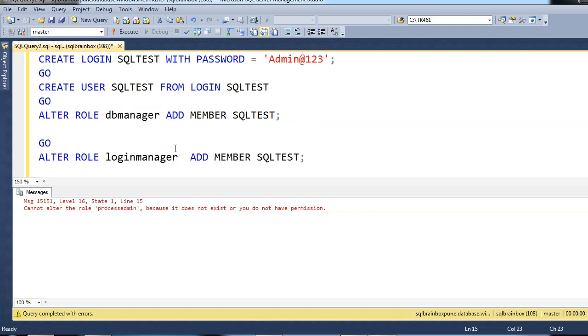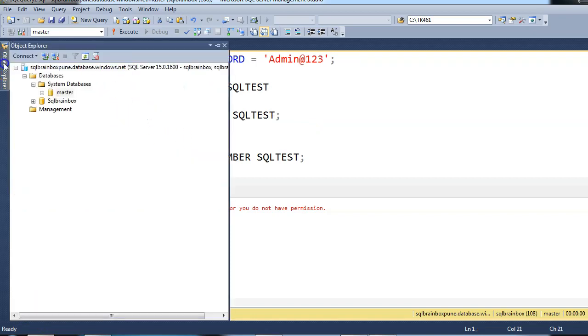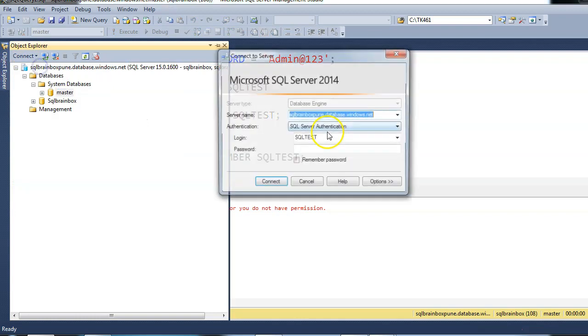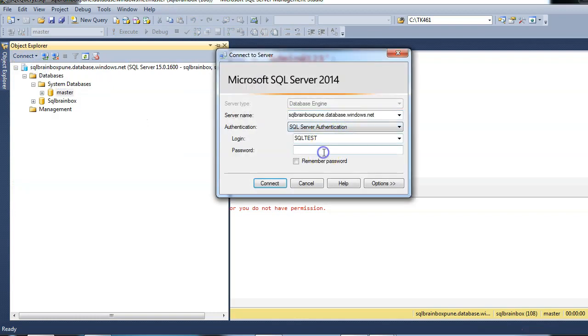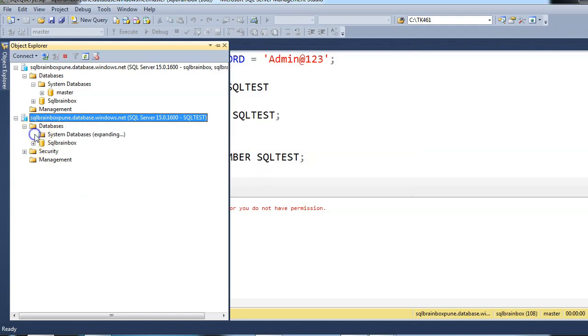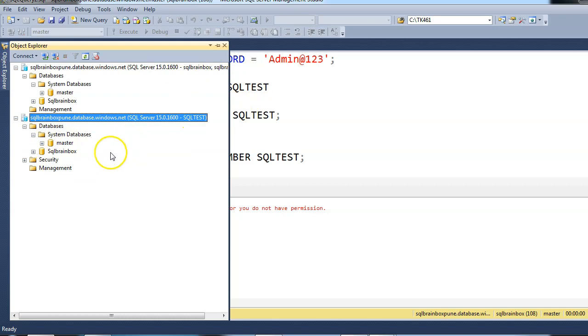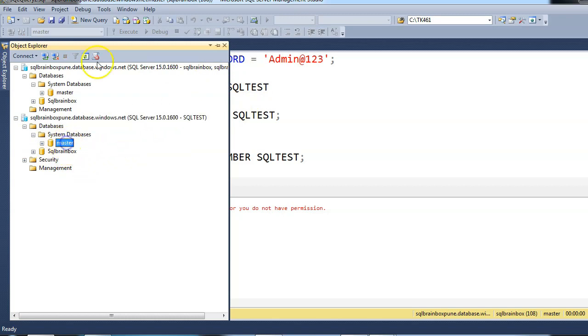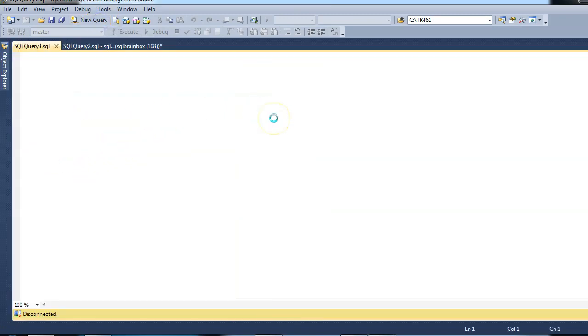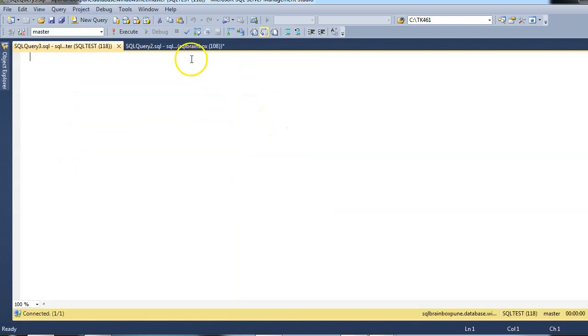Now let's login with the SQL test and confirm. Yes. So now I am able to access the database SQL server through the SQL test login. And here now I am able to create a login or create a database.